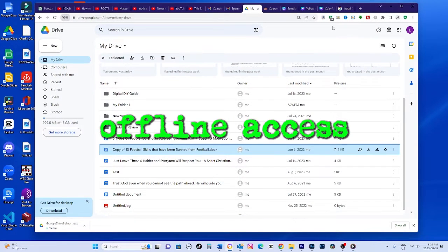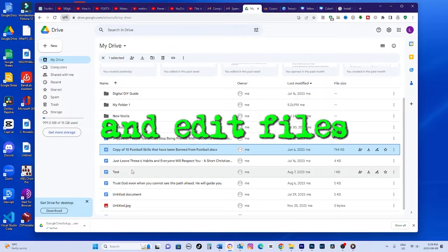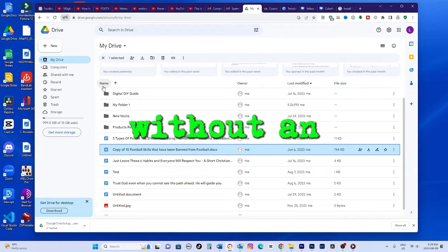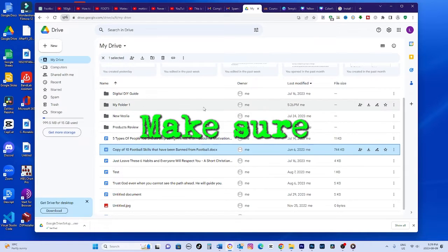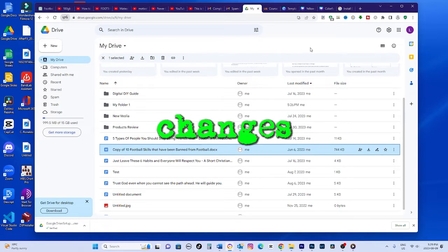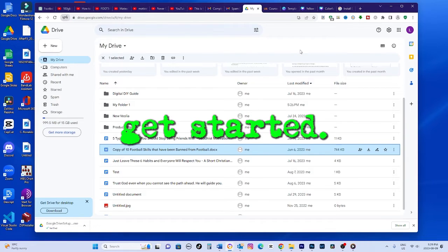Having offline access allows you to view and edit files even without an internet connection. And syncing makes sure the file changes are updated everywhere. So let's get started.